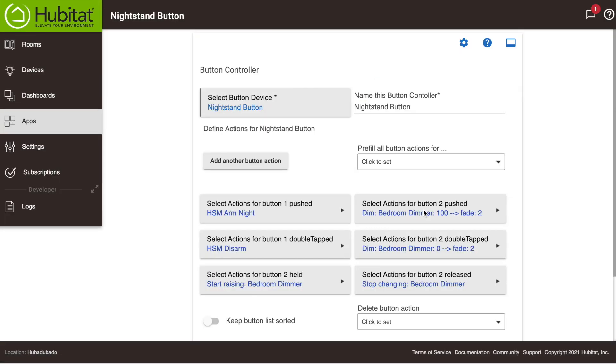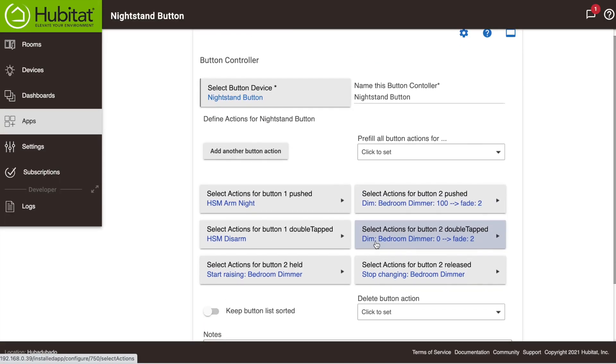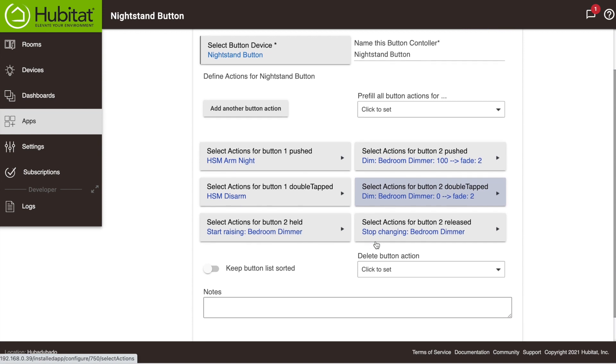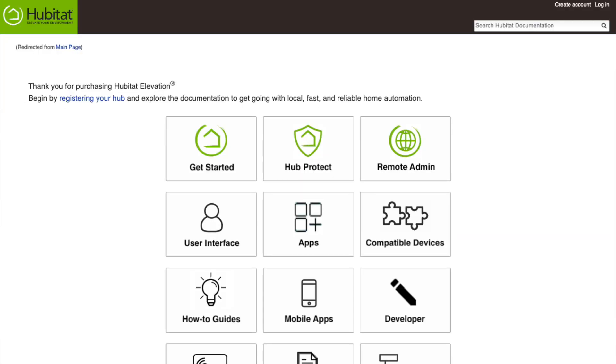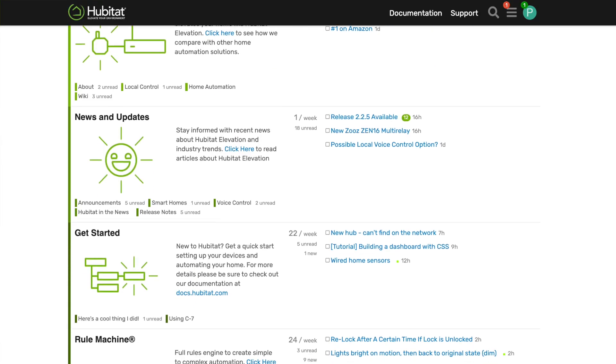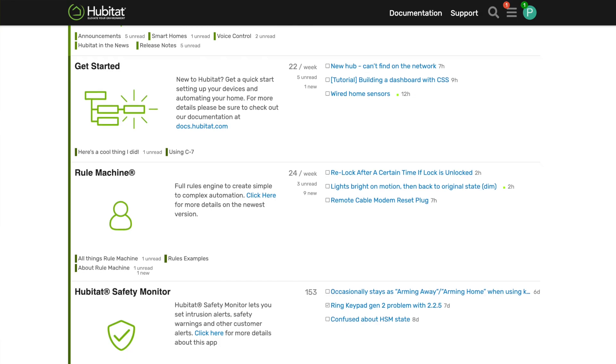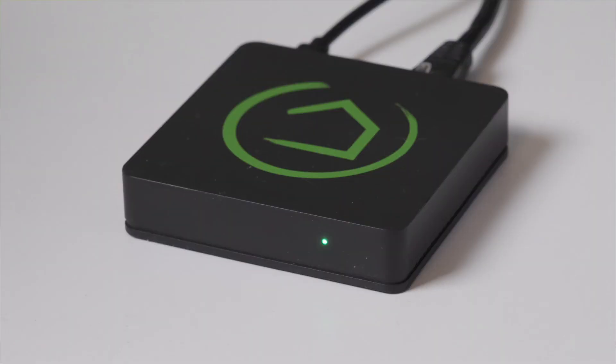So that is a quick overview of Button Controllers. As you can see, it is pretty limitless in its capabilities. Now for more details on what those capabilities are, check out our online documentation at docs.hubitat.com, or head over to our online community at community.hubitat.com. Lots of great ideas there. That is it for Button Controllers. Thanks for watching and thanks for elevating your environment with Hubitat Elevation.